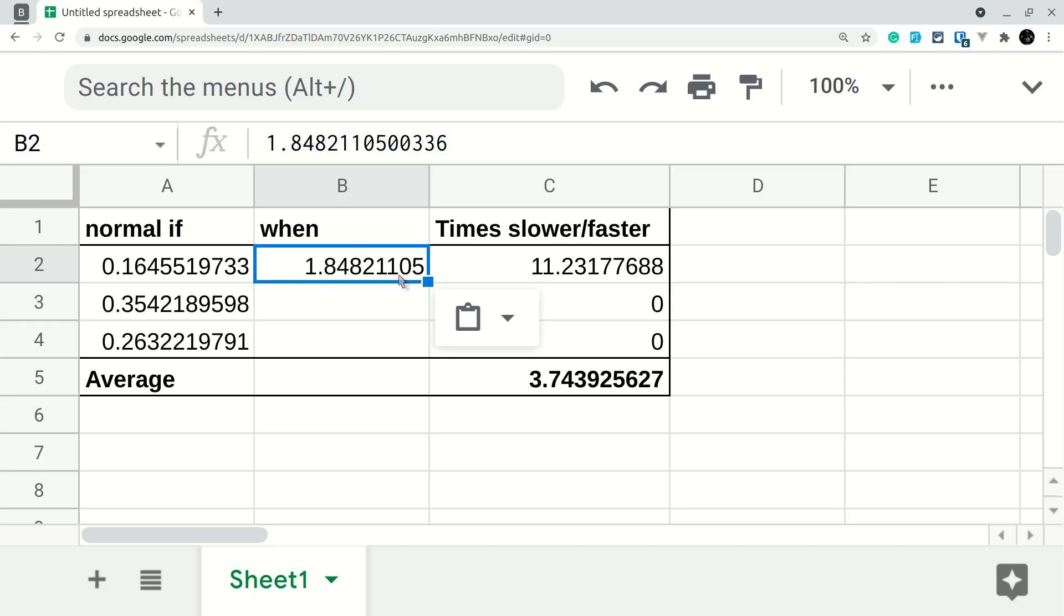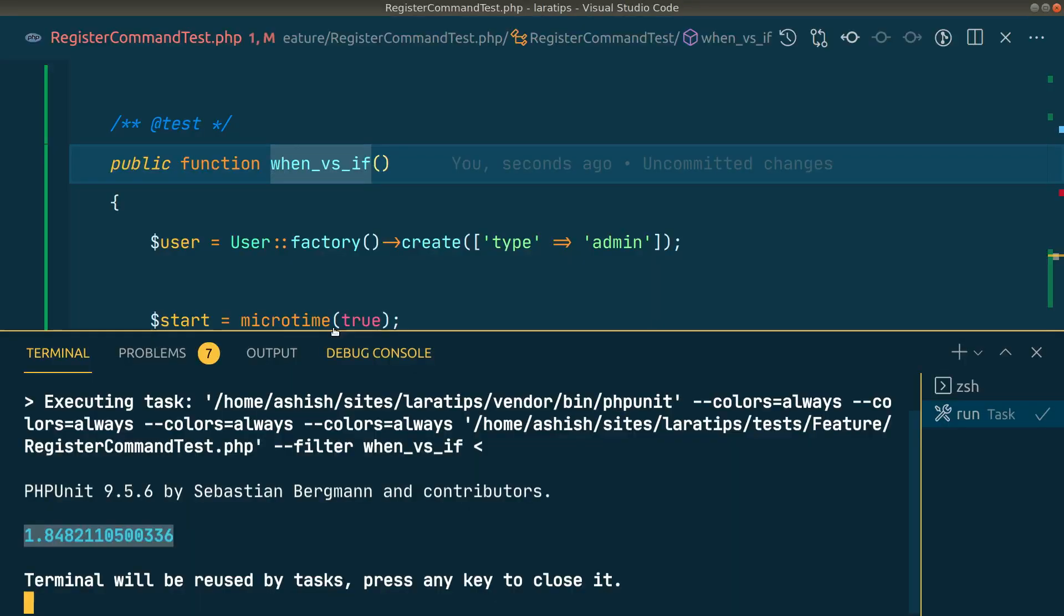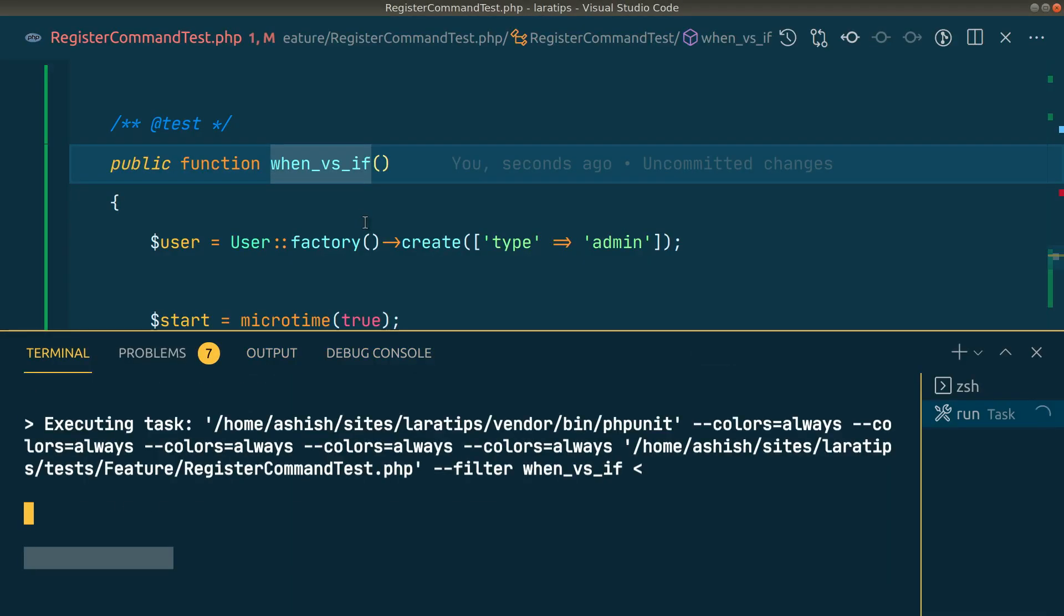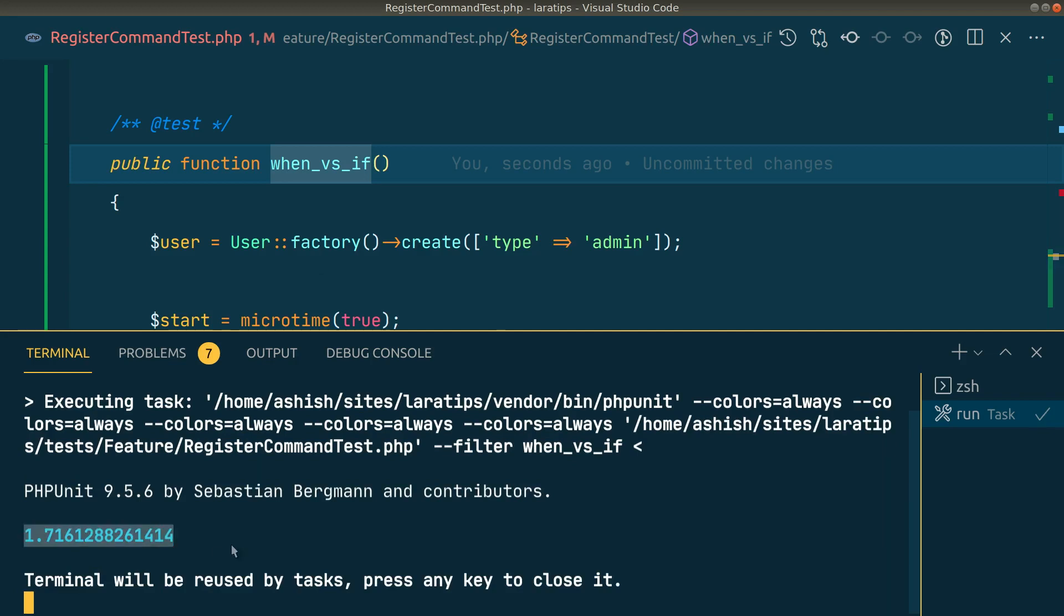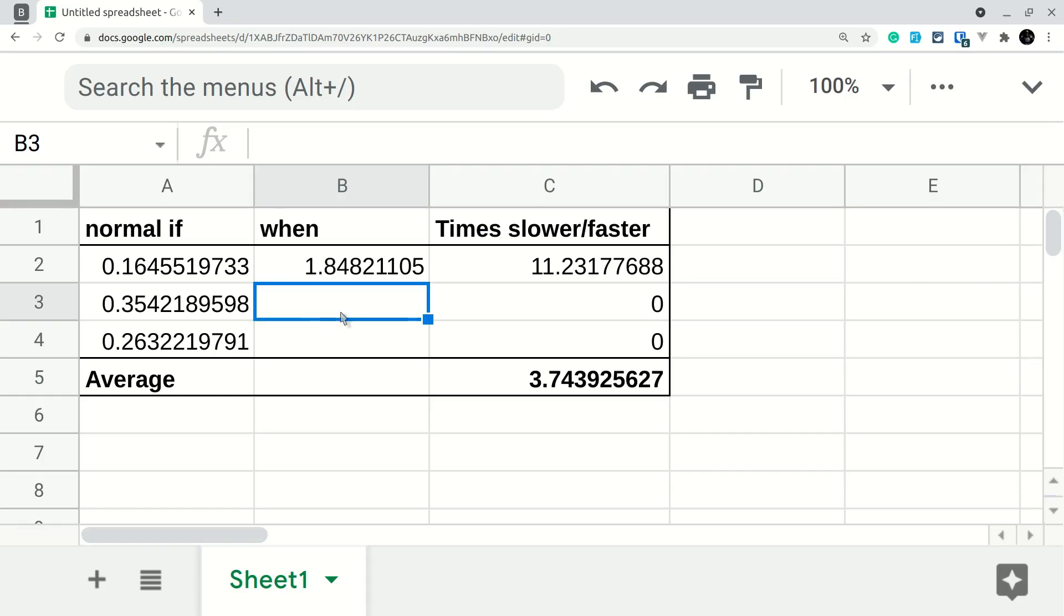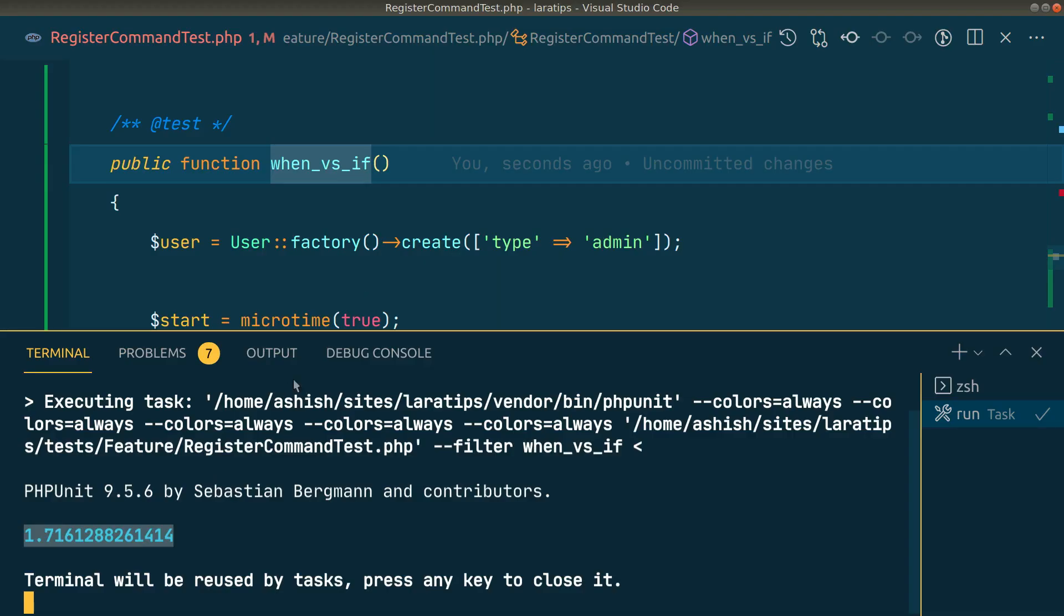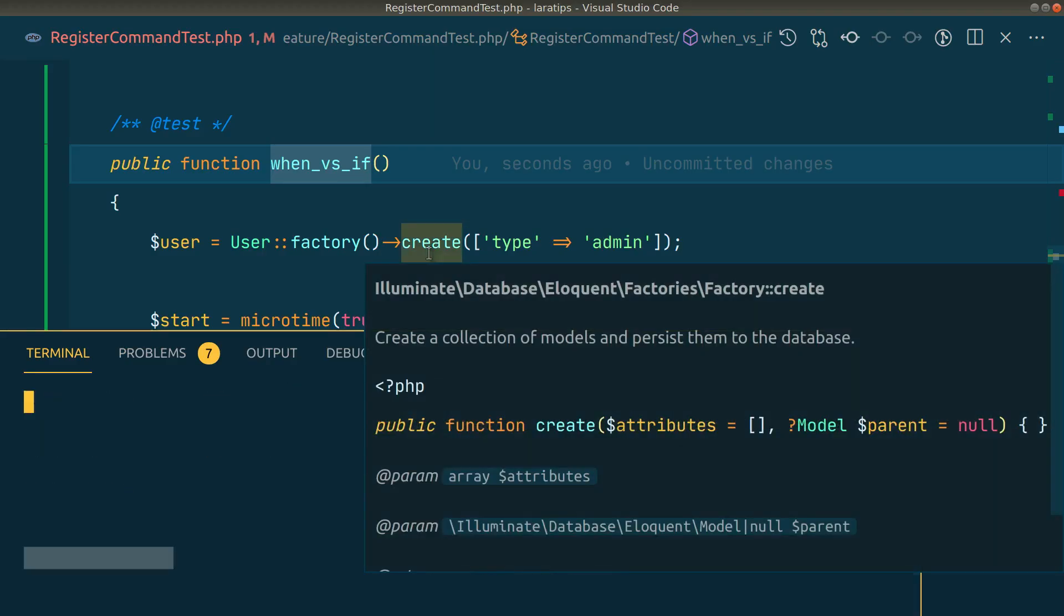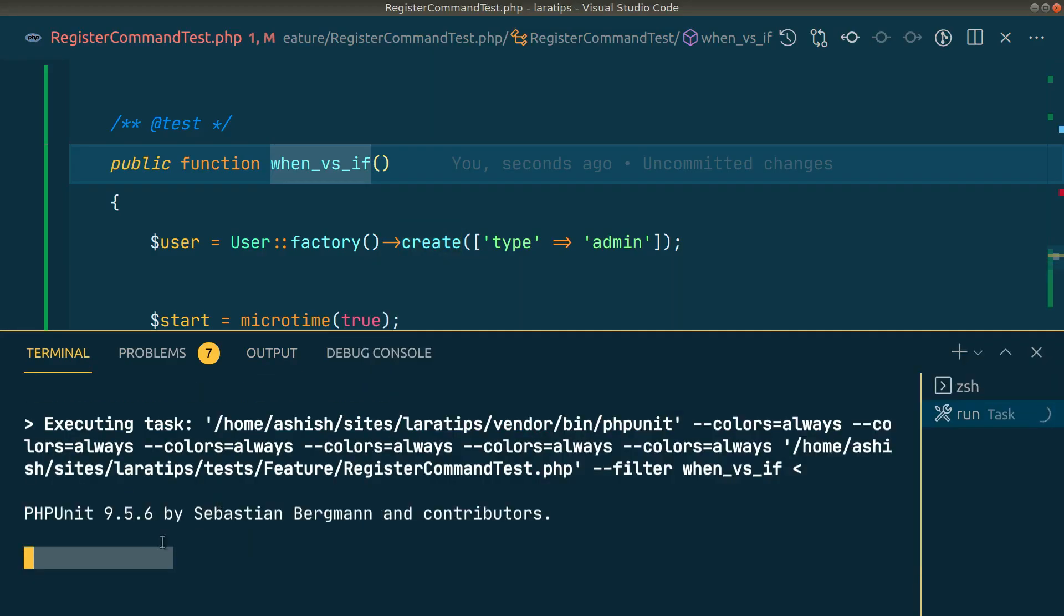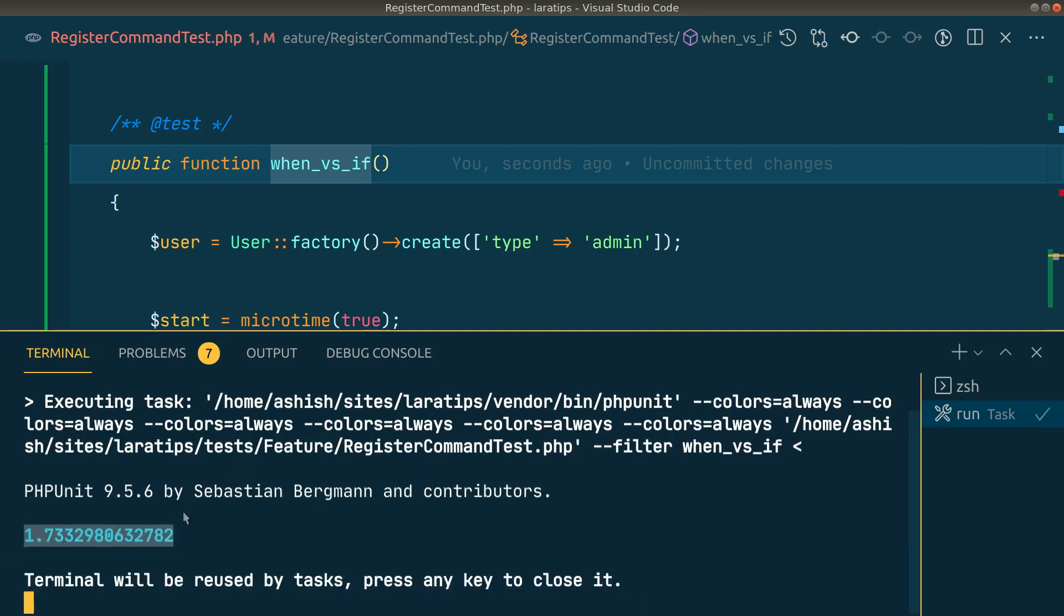Let us also perform this operation two more times. Let me rerun this test, copy it one more time and paste it over here. It was a little bit faster now. Again, let's run this test one more time - this is the final time I'm testing. I won't take more of your time.